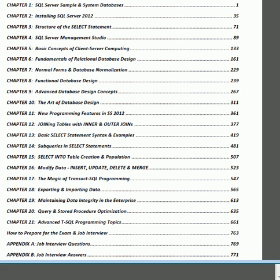Chapter 13 gives more examples for SELECT statements. Chapter 14 introduces subqueries and also introduces CTE — common table expressions — and derived tables. Chapter 15 is on SELECT INTO, which creates a table as part of a SELECT statement and also populates it. Chapter 16 covers modifying data in the database with INSERT, UPDATE, DELETE, and the MERGE commands.